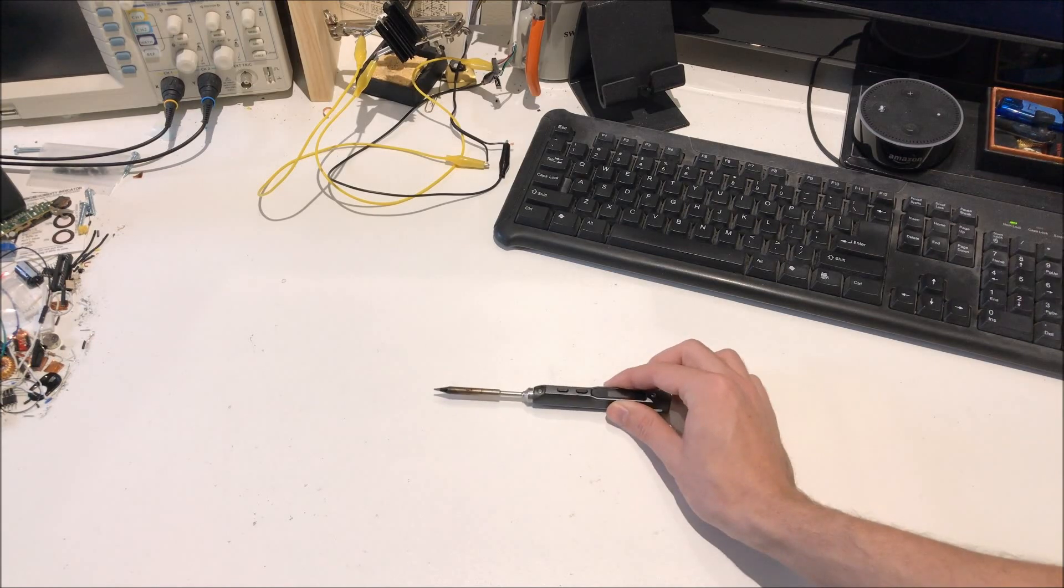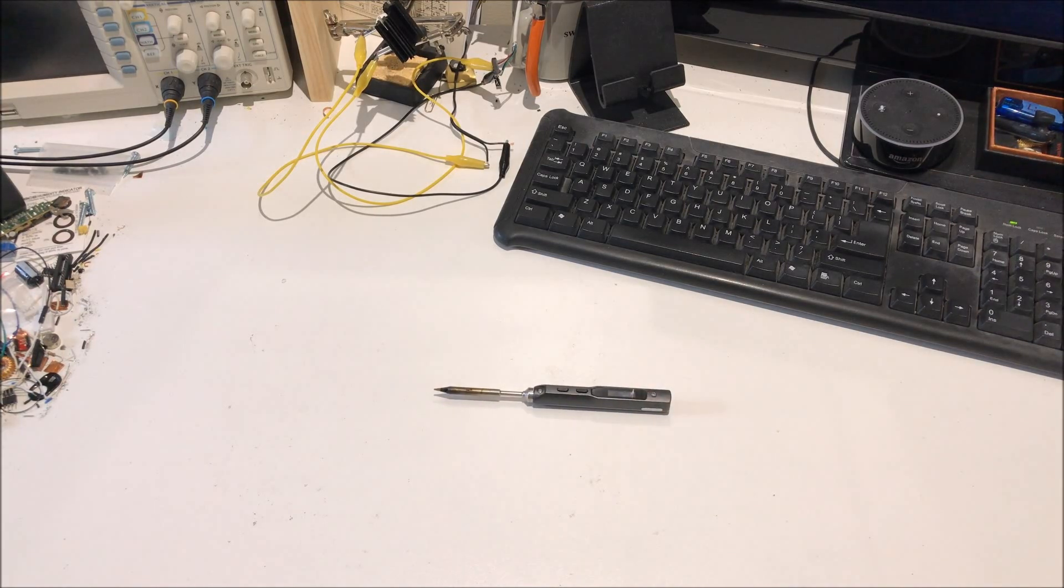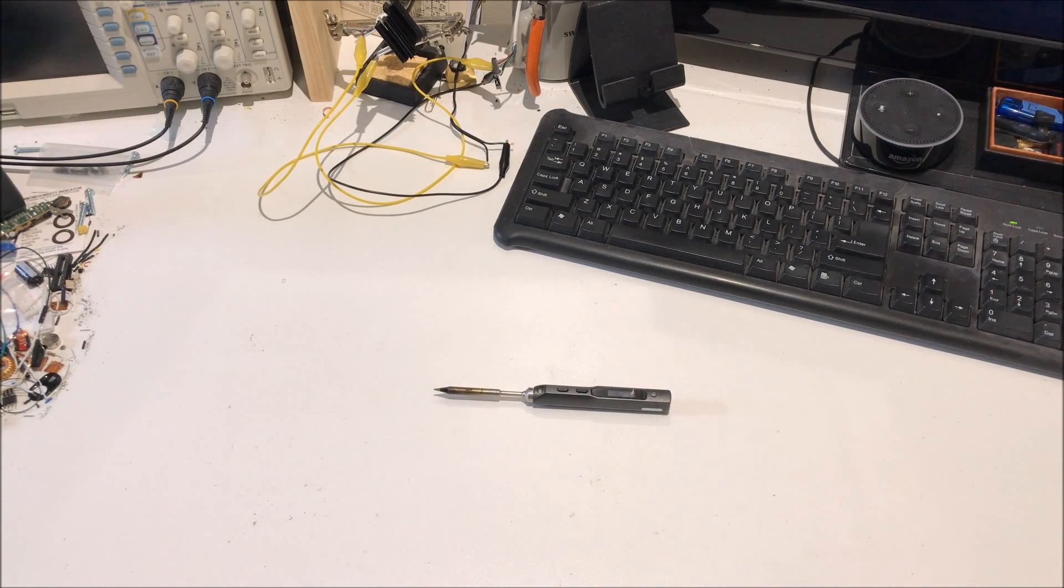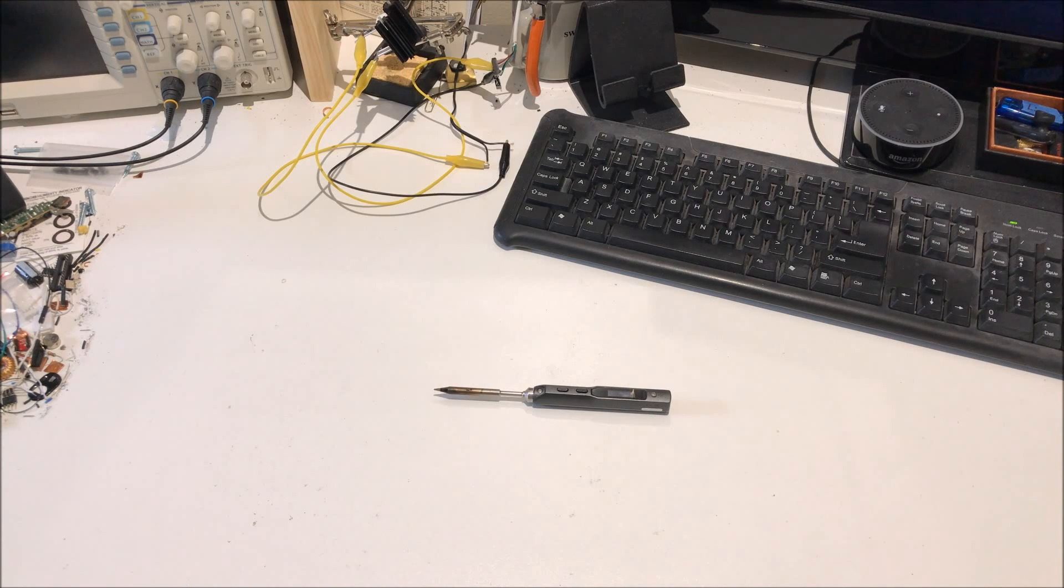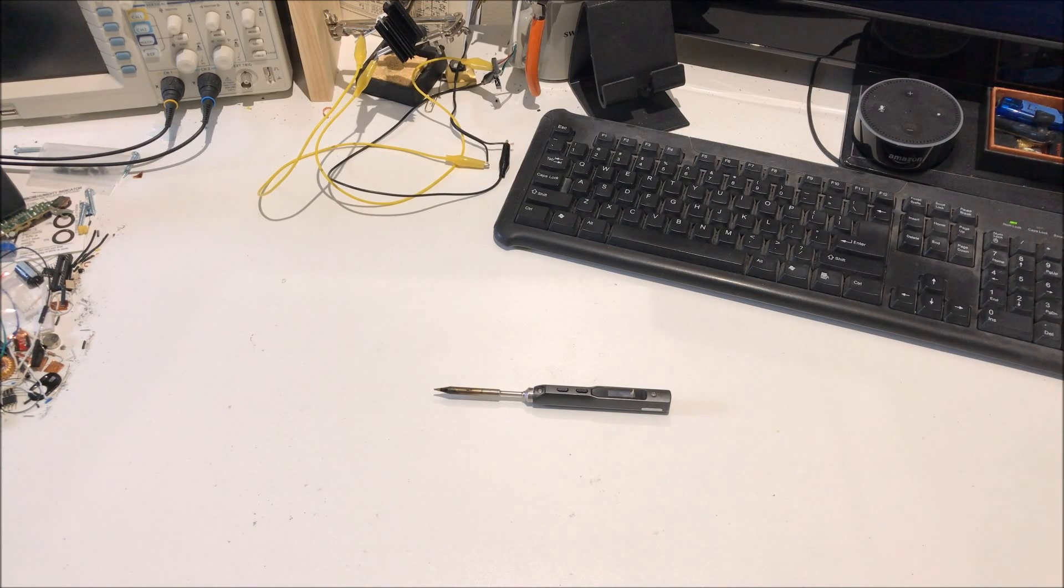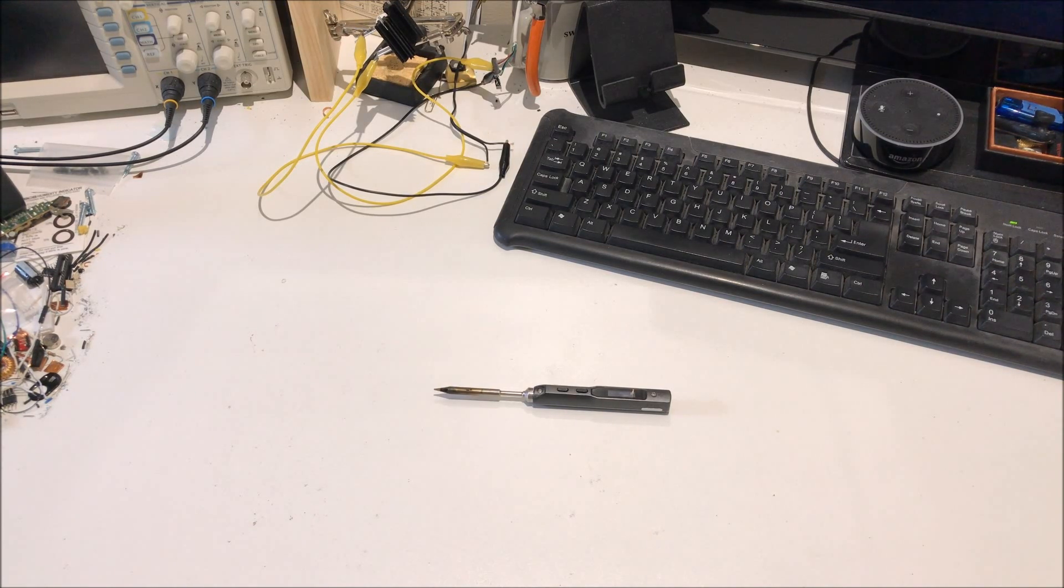So I ended up getting one of these. Now this thing has been really awesome. I've used it almost every day since I moved. The only problem I have is, for a portable soldering iron, I wasn't able to take it anywhere.